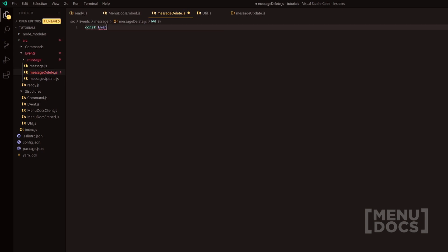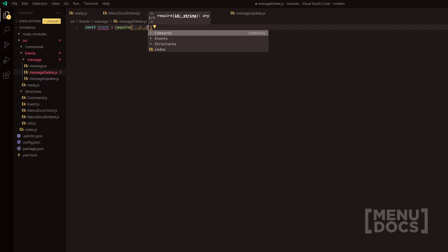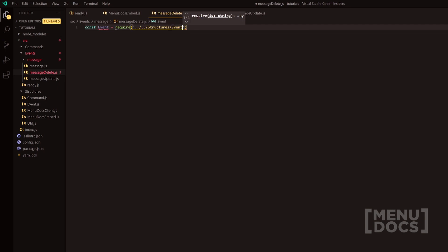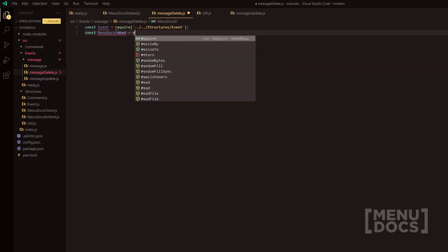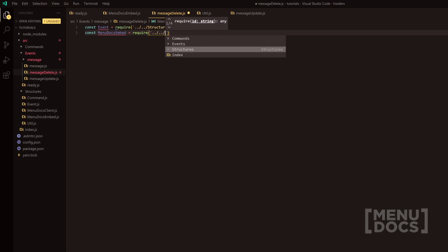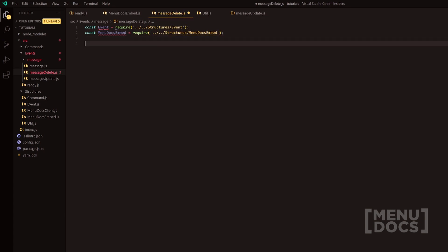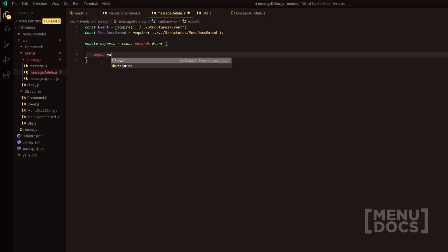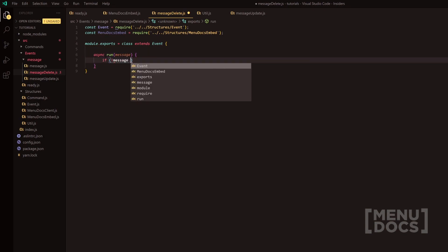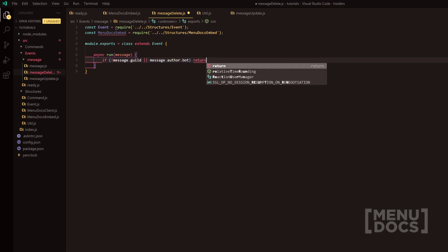So what we're going to do is we're going to do const event which will then require the event base class here. We're going to do dot dot dot dot dot struts and then we should be able to go into structures and then the next one will be event. So that will require the base event class that we need. Then what we're going to do as well is const MenuDocs embed equals require and we're also going to require something from structs again and that's going to be the MenuDocs embed. We're going to go down two lines and do our usual module.exports equals and then we're going to do class extends event. The only parameter we need to pass is message. So we're going to have a quick check here to check if this is not in a guild or the author is a bot because we don't really want to log that information, and if so, we'll just quickly return.